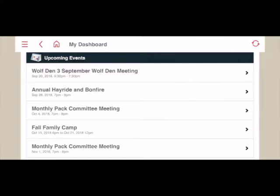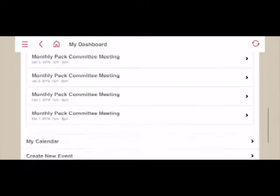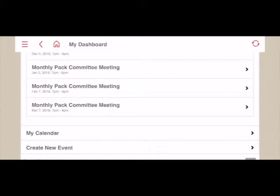My son's a wolf so he and I have been invited to that event. We'll see PAC events like the annual hayride and bonfire that all PAC members have been invited to, as well as our monthly PAC committee meetings. At any point you can tap on any one of these events to view more details and RSVP, but I'm going to show you another way to view this information in more of a calendar form.